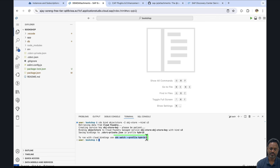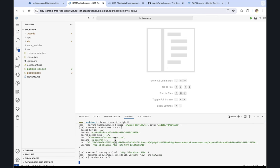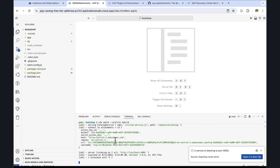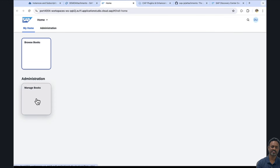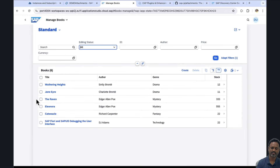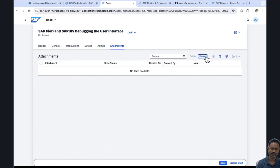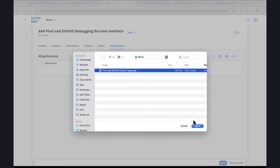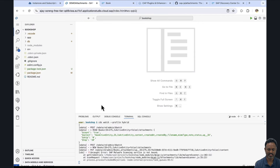To test it, we need to run cds watch with the profile set to hybrid. Let's open the application once again, go to Manage Books, select a book, go to the attachment tab and try to upload. We run into an issue. Let's go back to our development environment and check the logs. We see that the SAP malware scanning service is not bound.